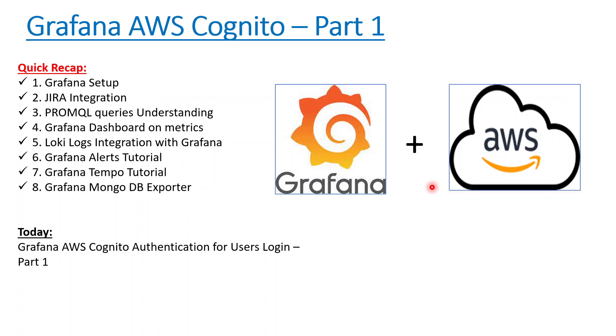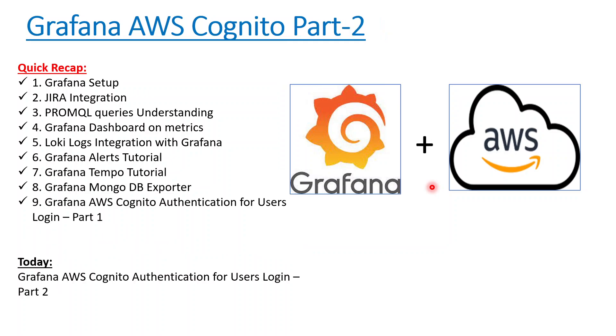Quick recap: what we did in the last session was create our AWS user pool Cognito user pool and then integrate Grafana with that. In today's session, Part 2, we are dealing with creating three groups: the Grafana groups admin, editor, and viewer, so that we can provide role-based access.